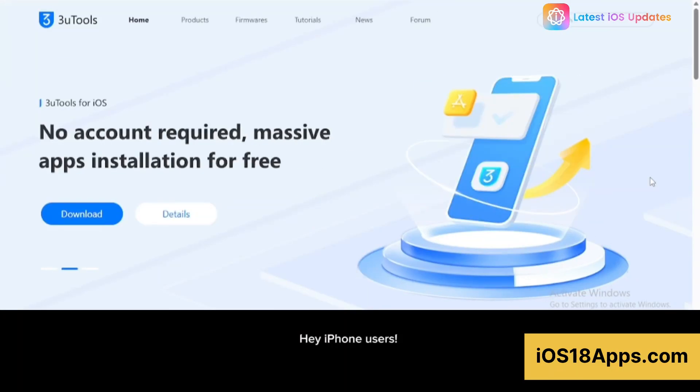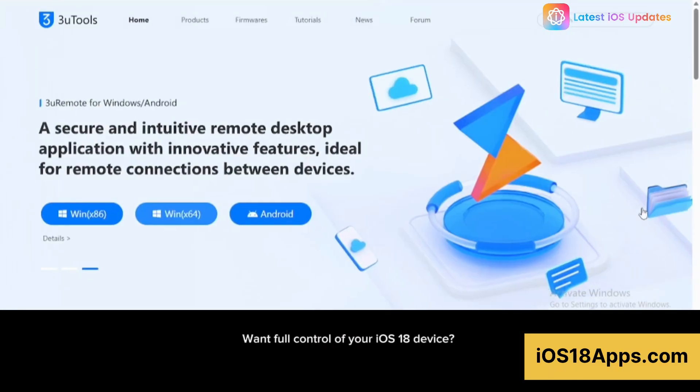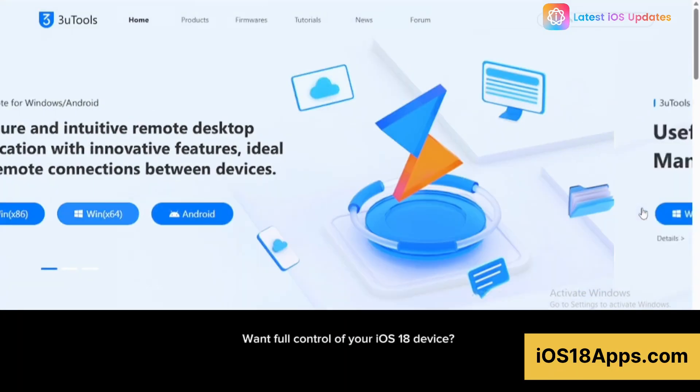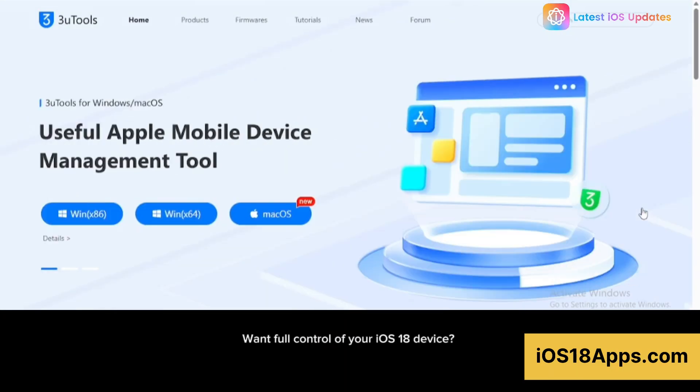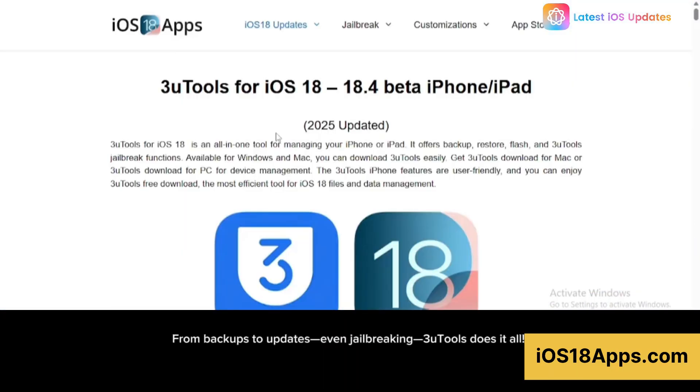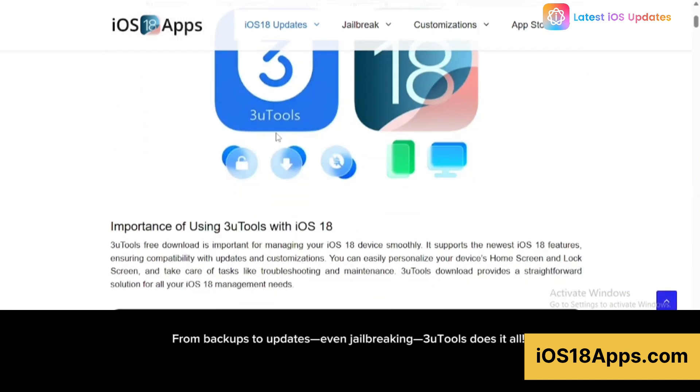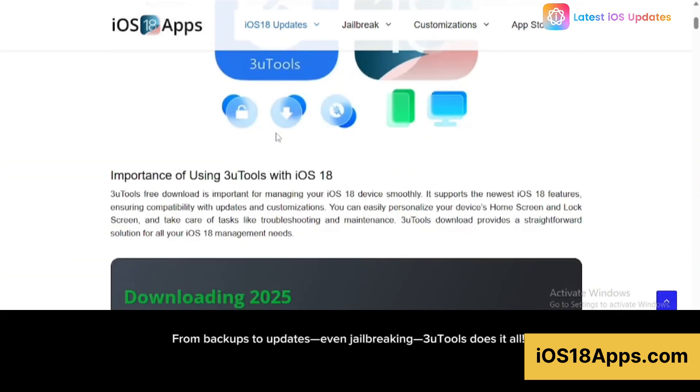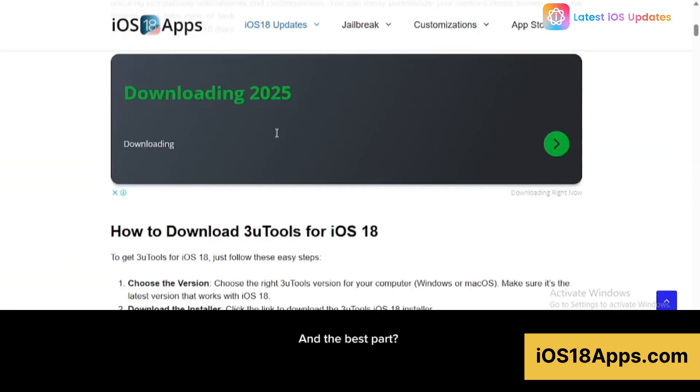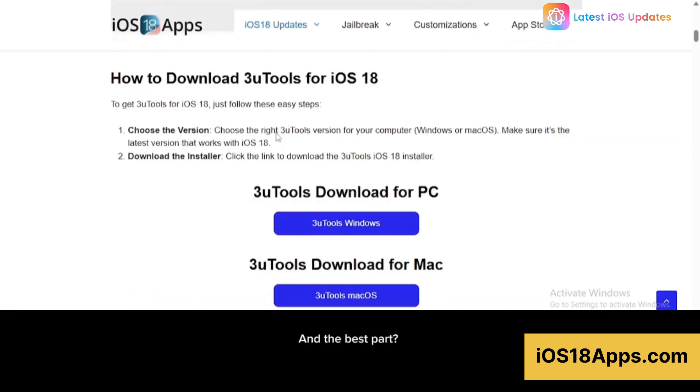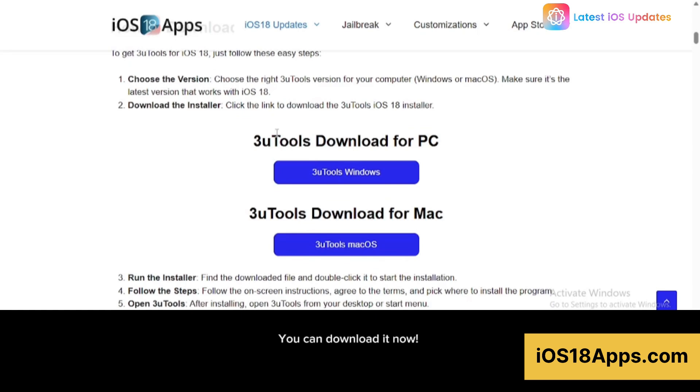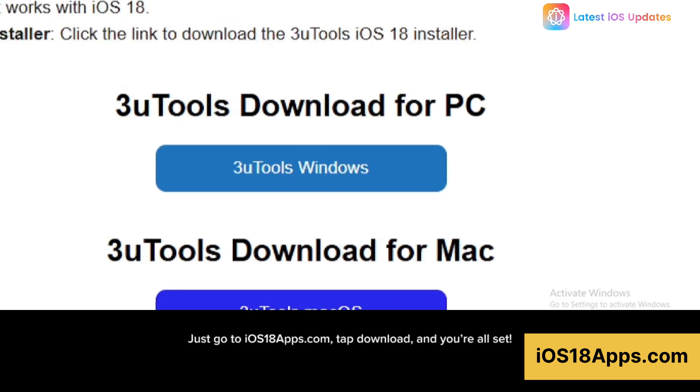Hey iPhone users! Want full control of your iOS 18 device? From backups to updates, even jailbreaking, 3uTools does it all! And the best part? You can download it now! Just go to ios18apps.com, tap download, and you're all set!